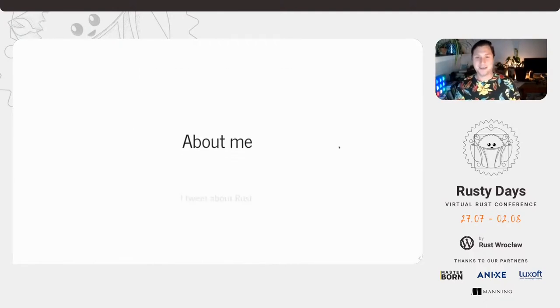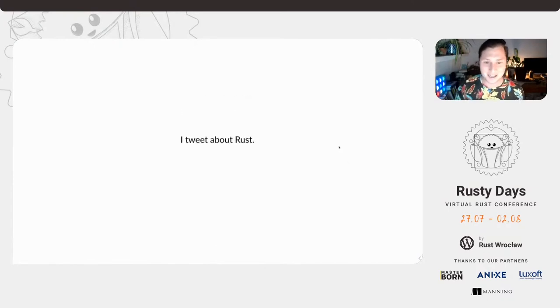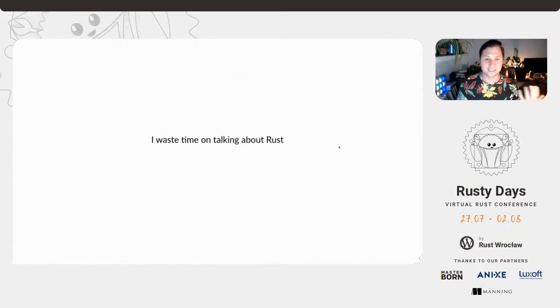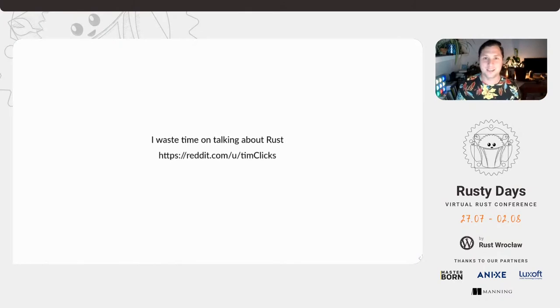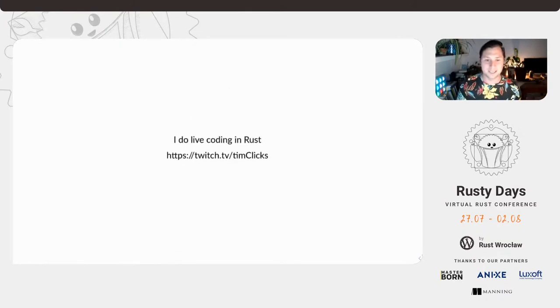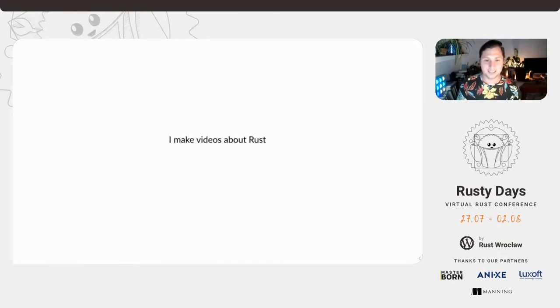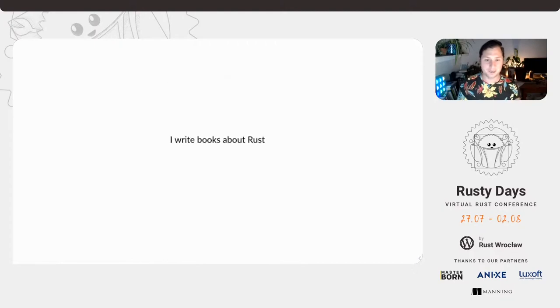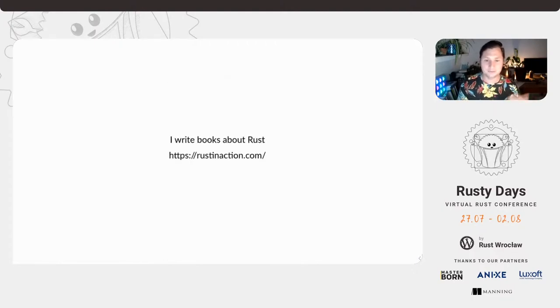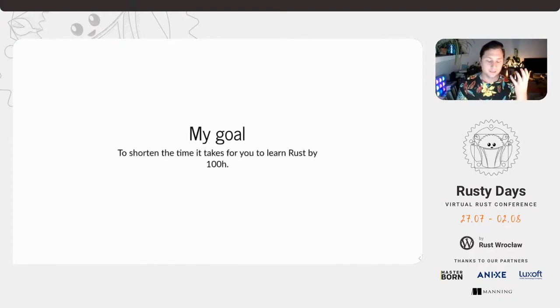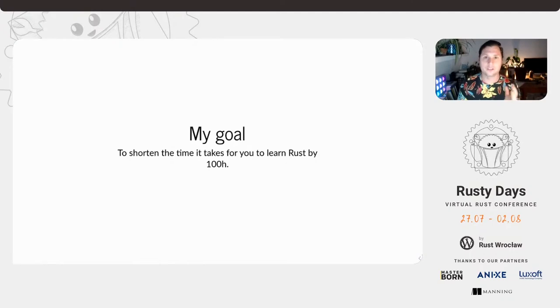Who am I? I tweet about Rust on TimClix, I spend a whole bunch of time about Rust on Reddit, I do live coding on Twitch, I make videos on YouTube, I write books. I've written this thing called Rust in Action. One of the reasons why I do that is that I've kind of taken it upon myself to shorten everyone's learning journey by 100 hours.